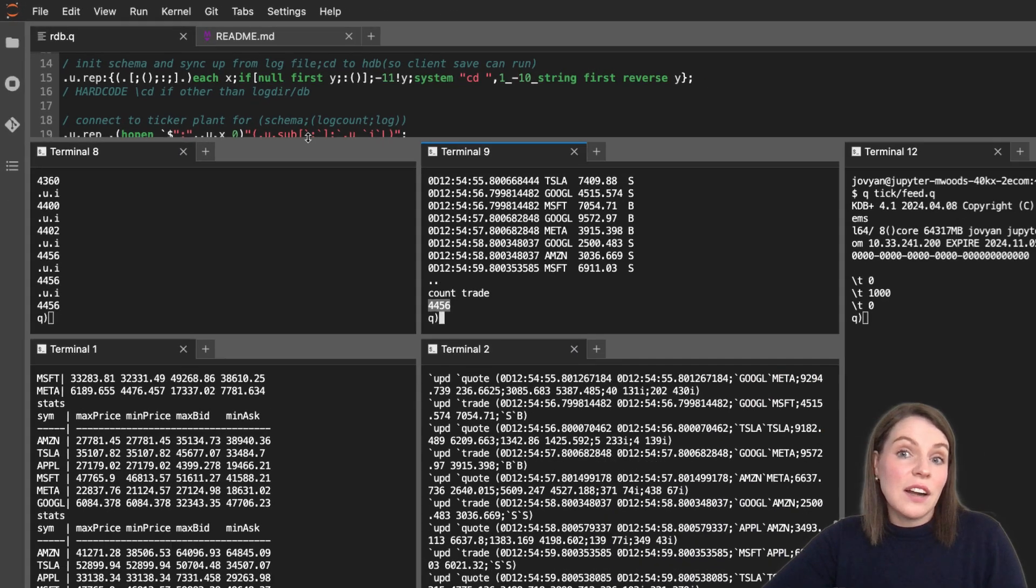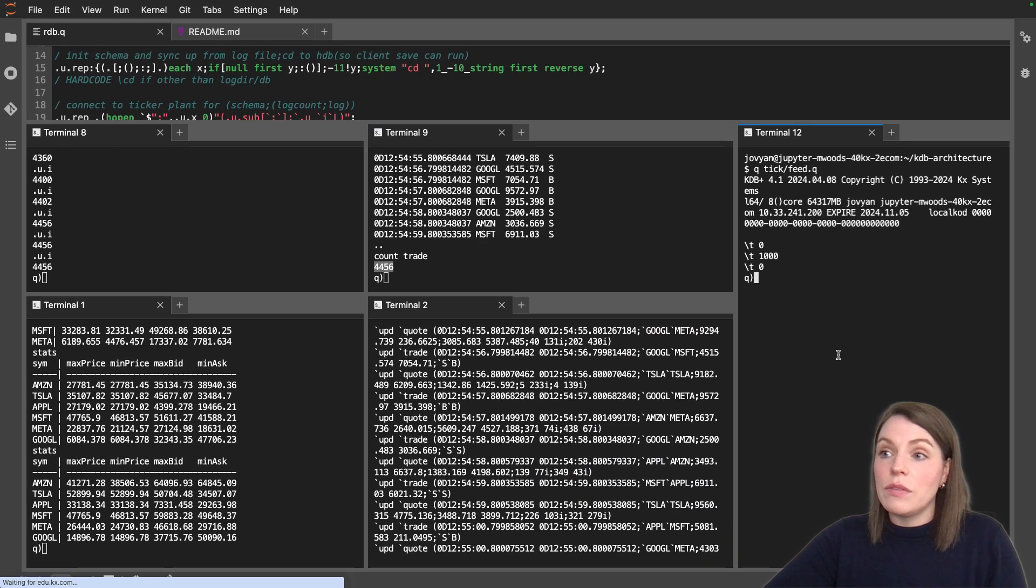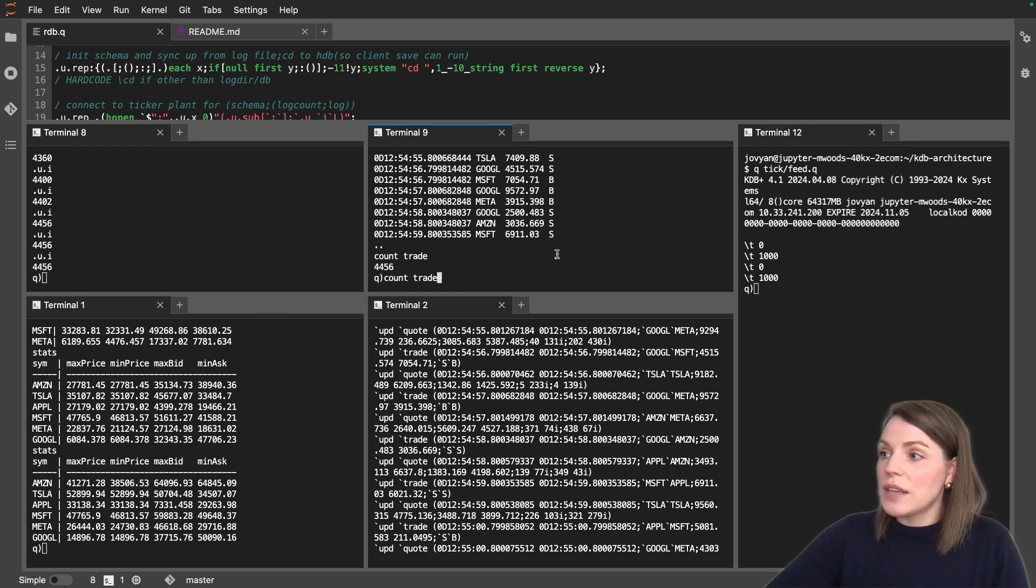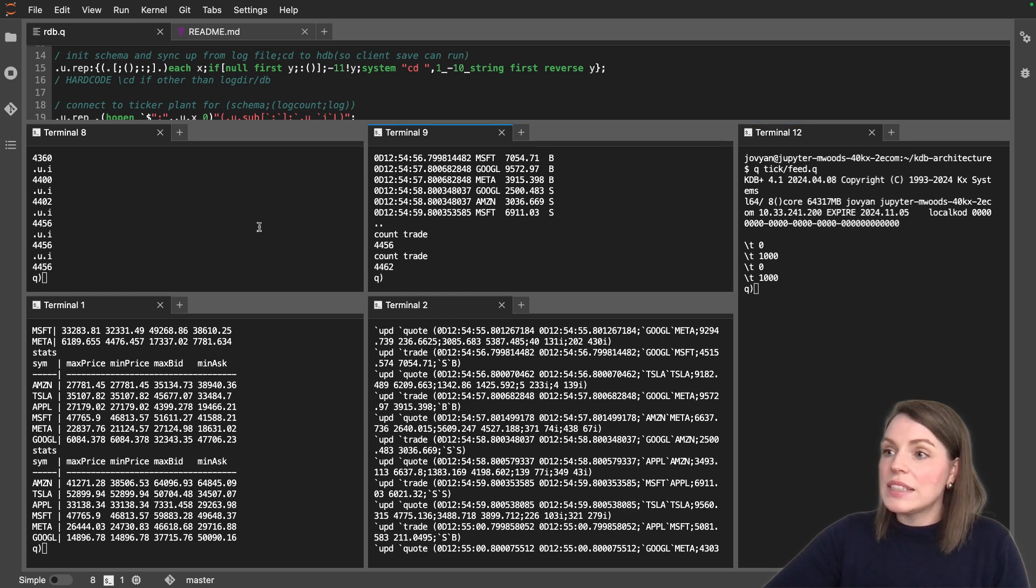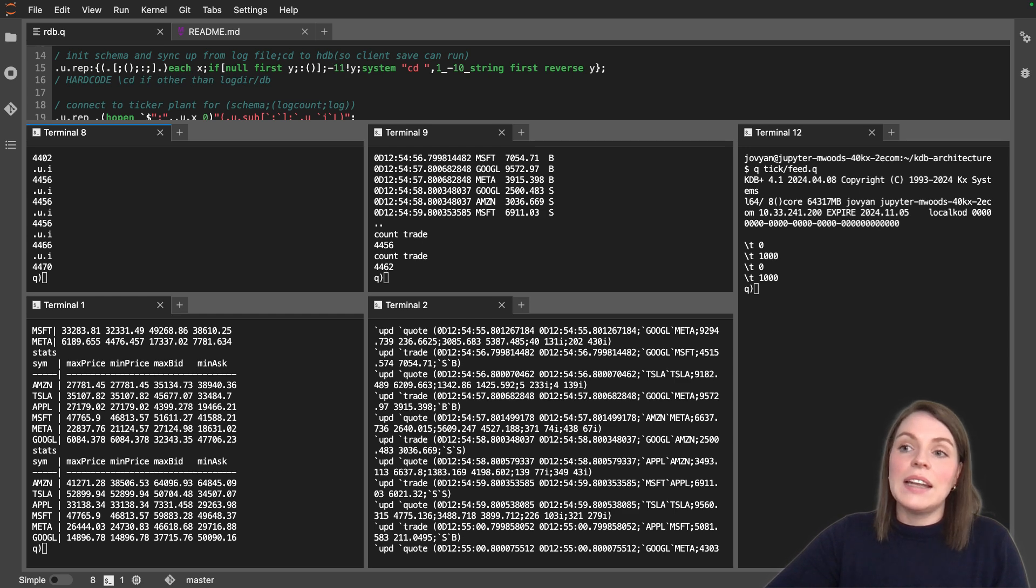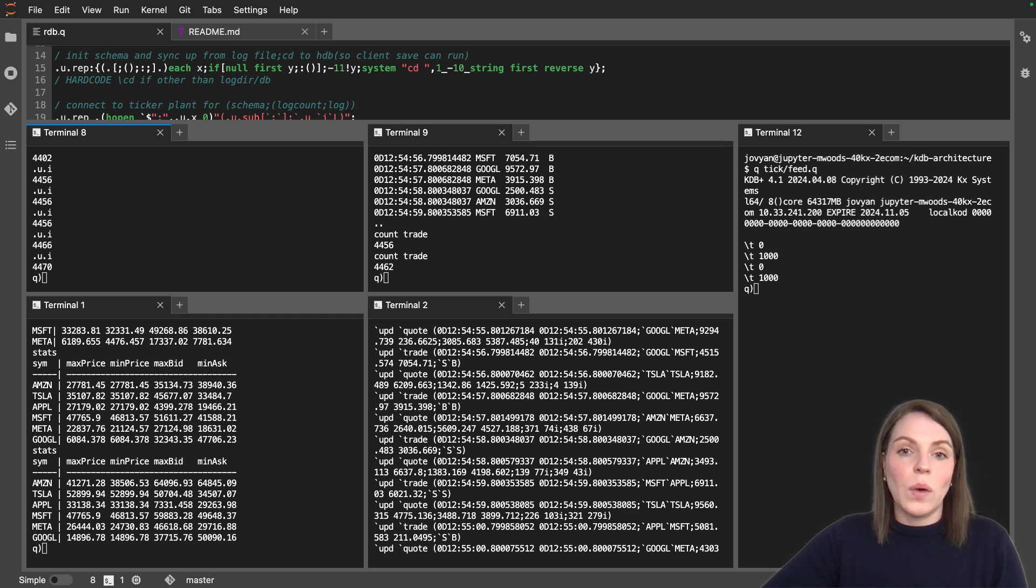Now we can restart the feed if we want to see what happens. So you might guess if we set this to be every one second again, our trade table starts to have data again, and dot u dot i increases as well.